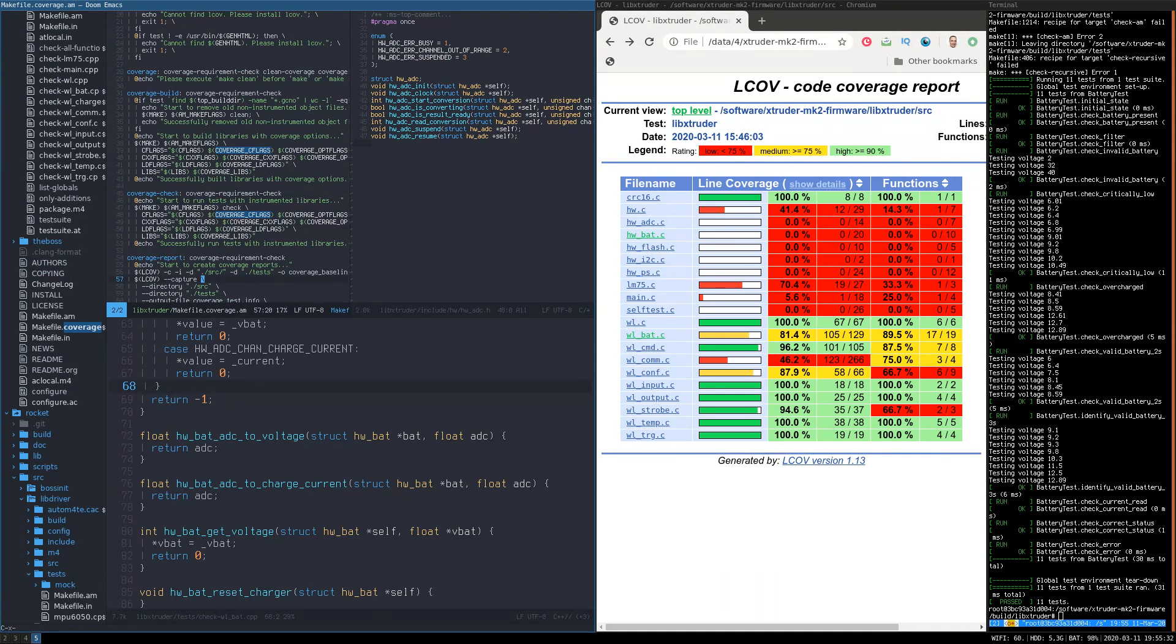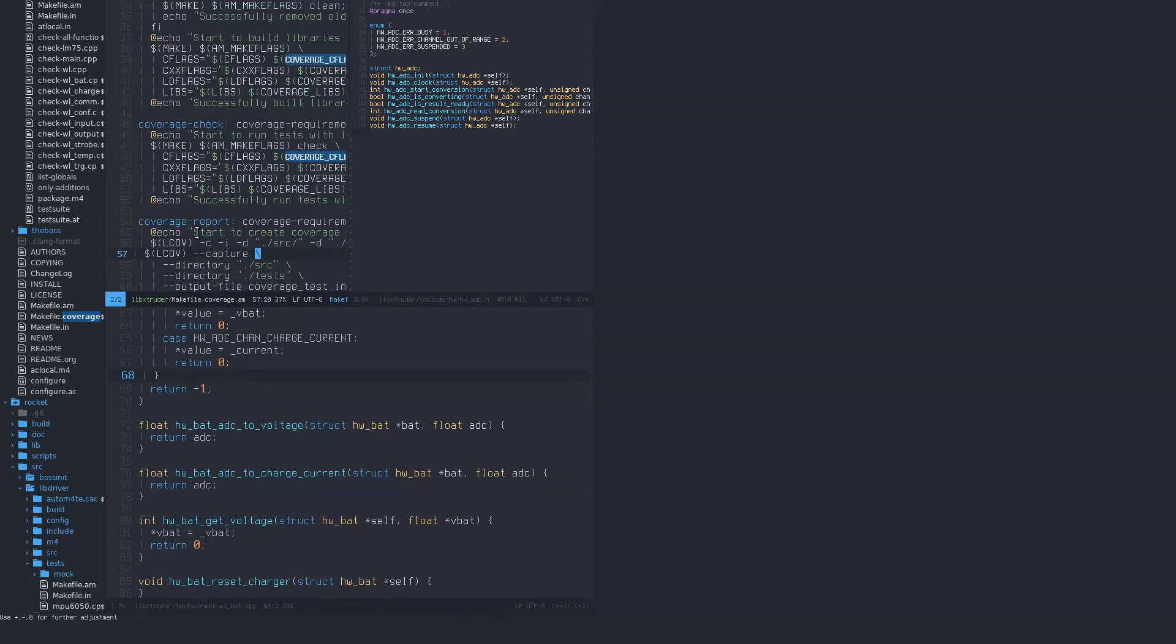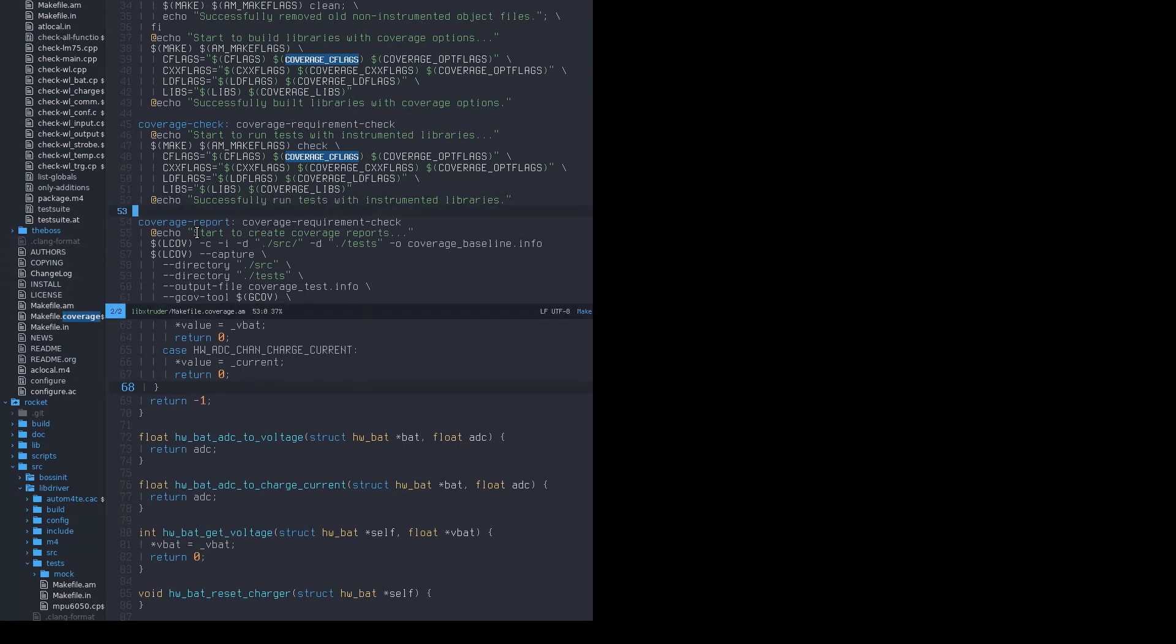So before you start writing your unit tests, you should always make sure that you can obtain complete code coverage report for the whole codebase. If you don't do this then you will quickly lose track of your progress and you will become discouraged.